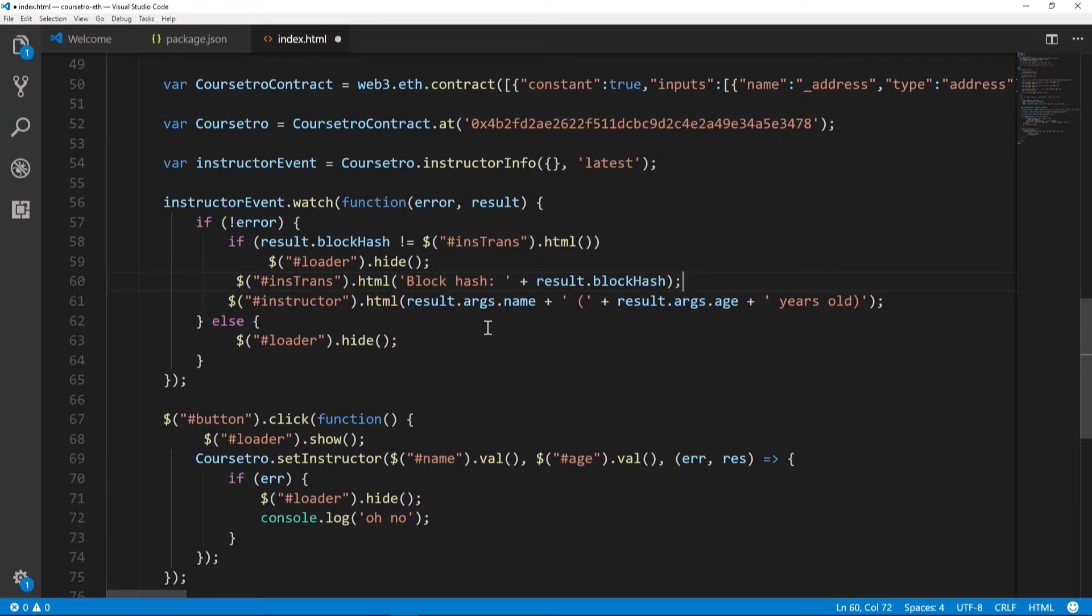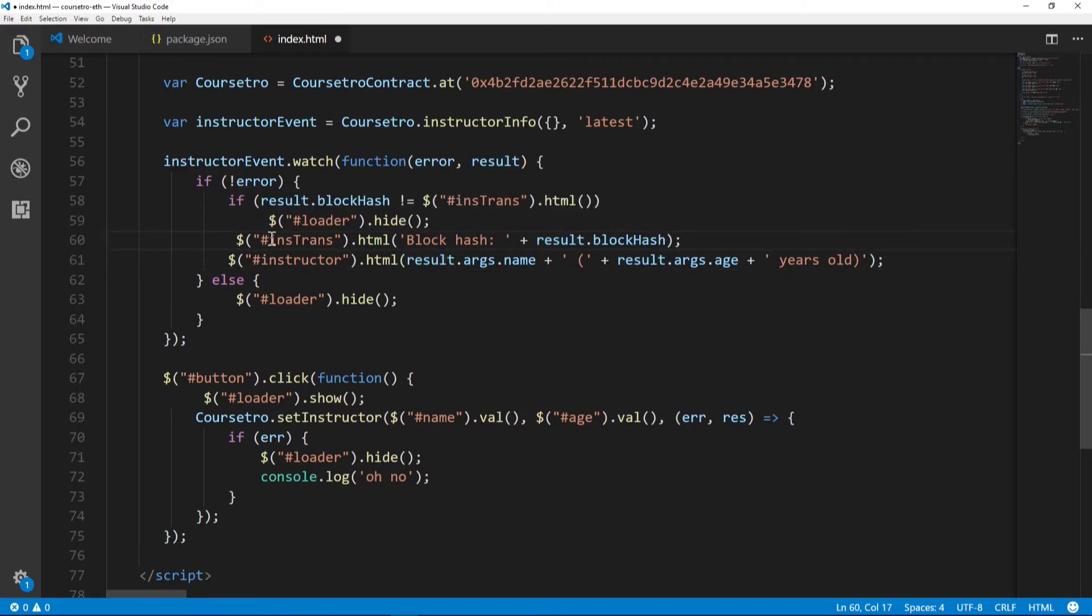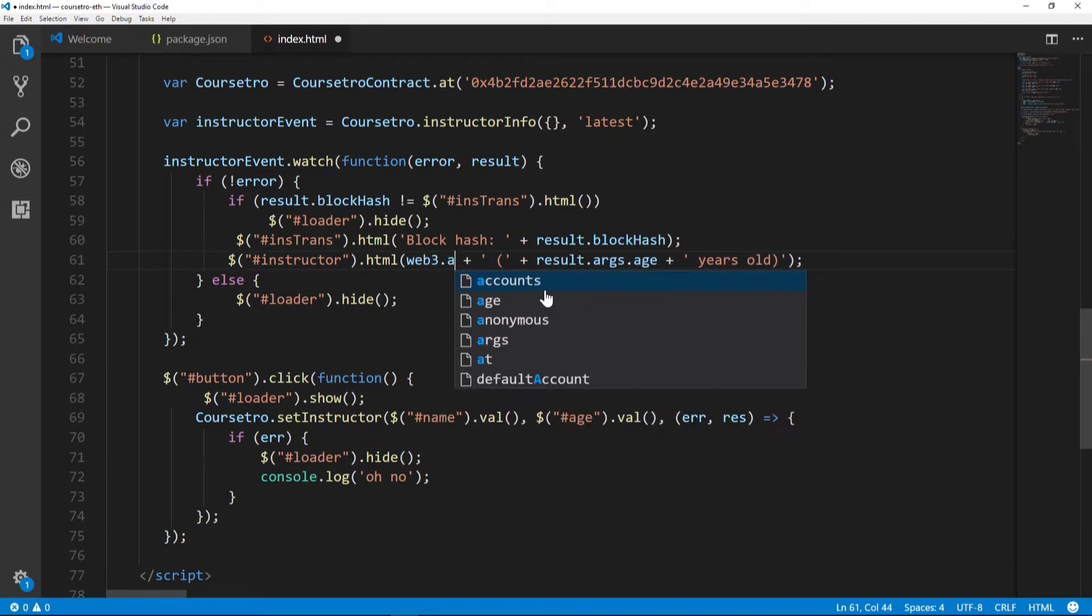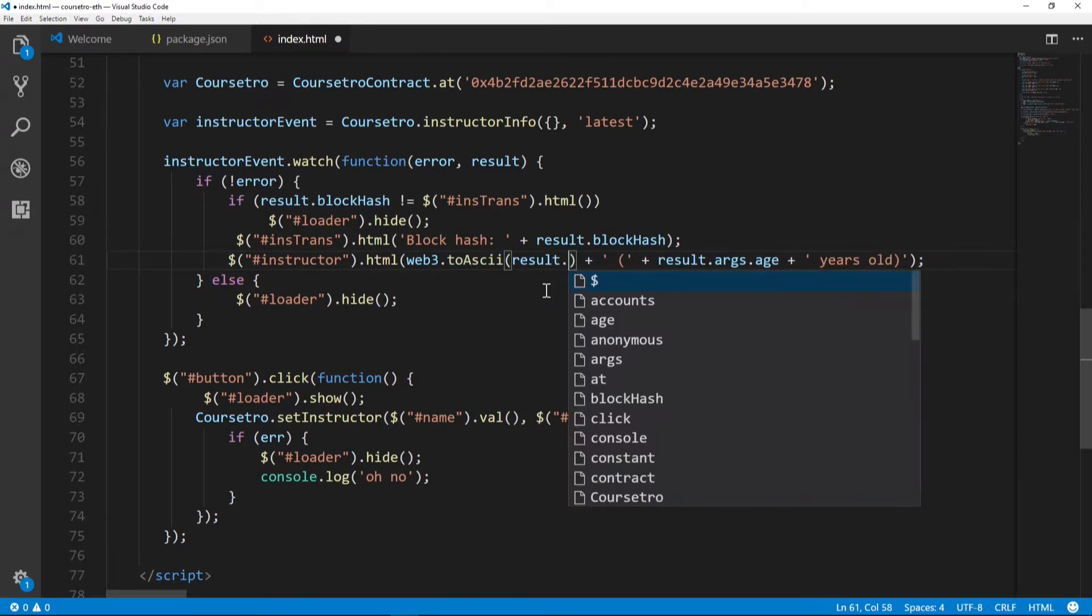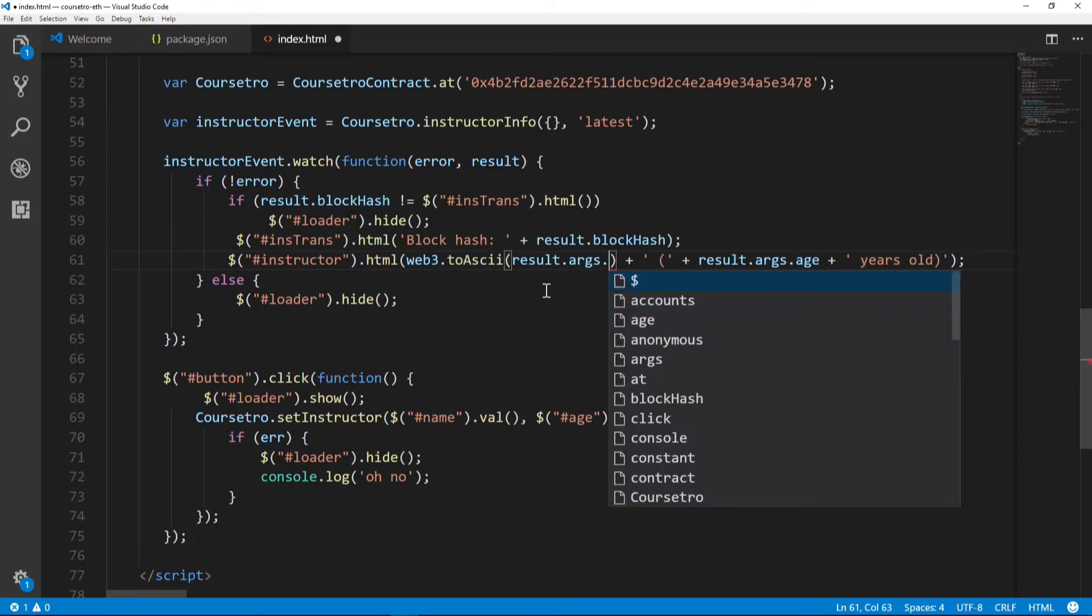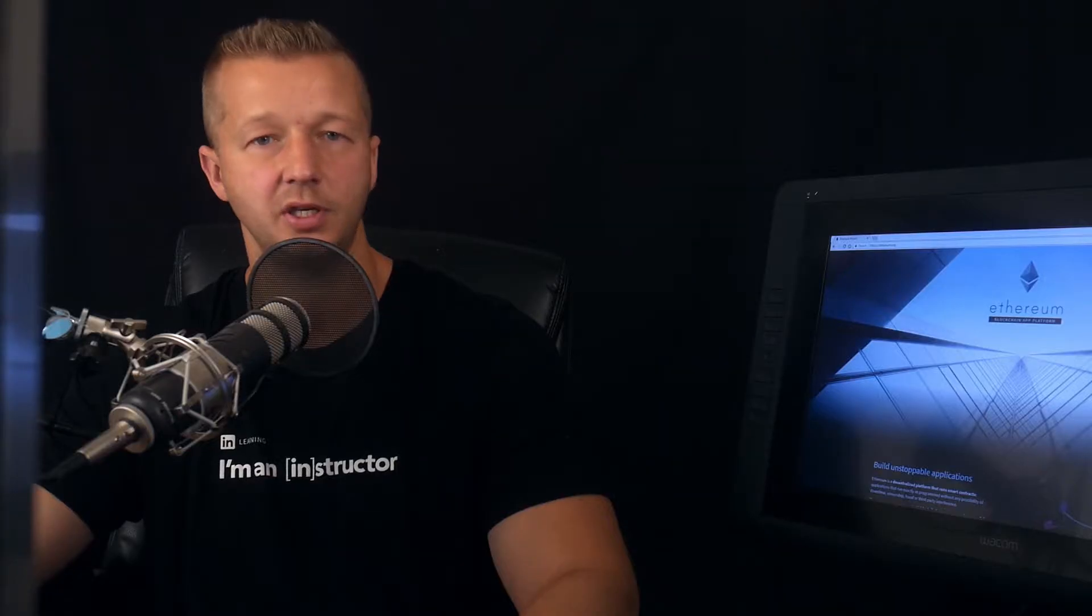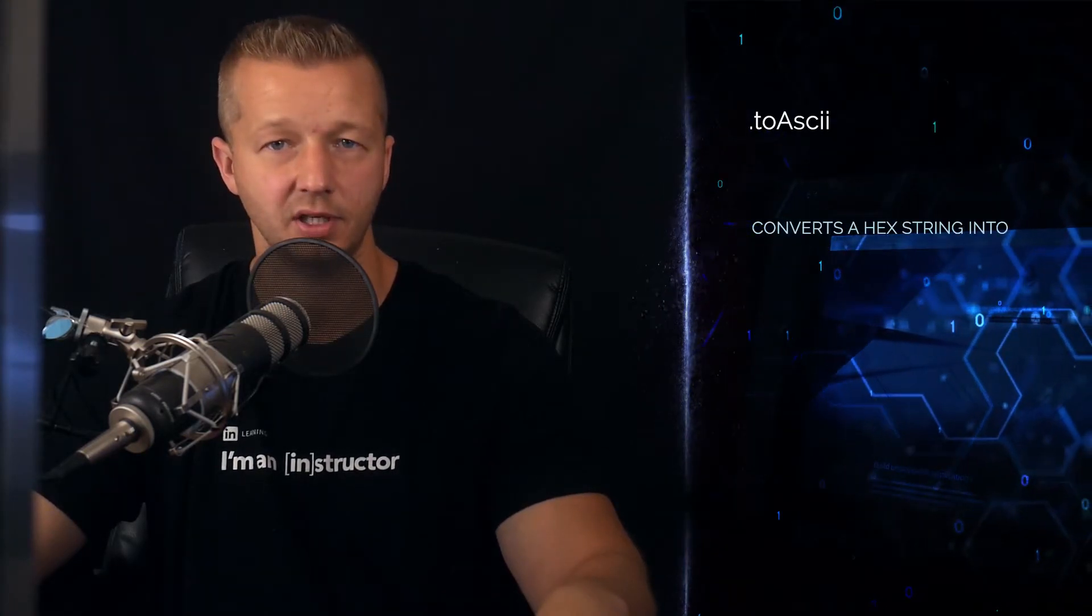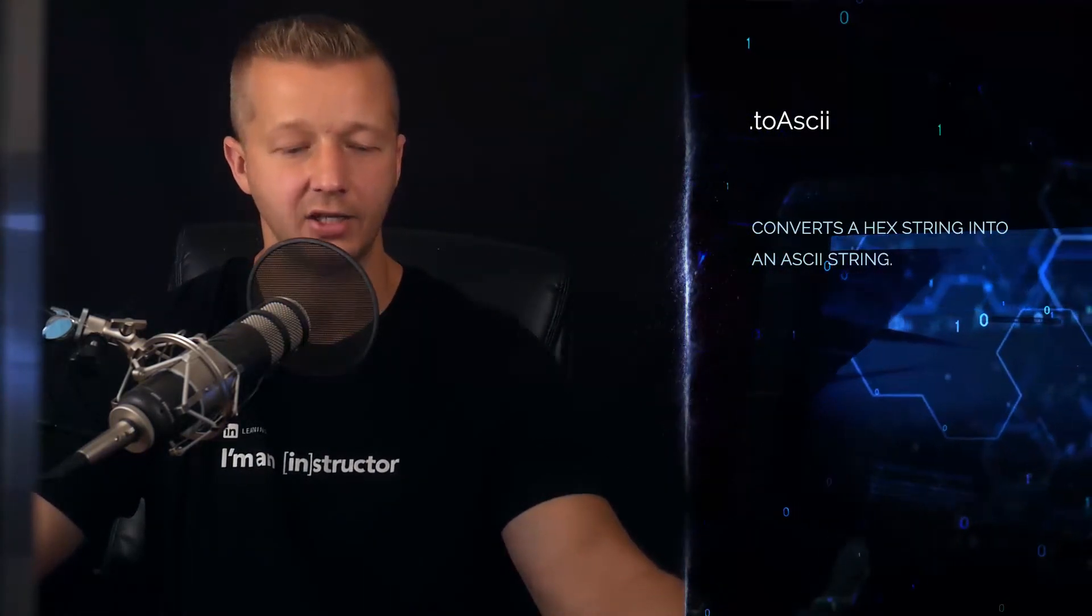Finally, we also have to adjust this line here. To do that, we're going to change results.args.name - that doesn't exist anymore - to web3.toAscii. We're going to put in result.args.fname. The reason we're using toAscii is because we changed the string types to byte types, and when you do that you don't get the actual string back anymore - you have to use the toAscii function from web3 to make it readable.